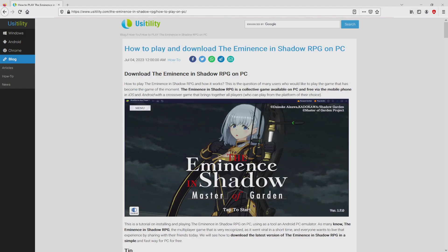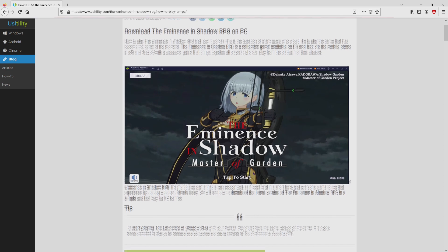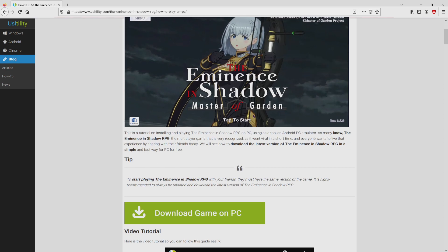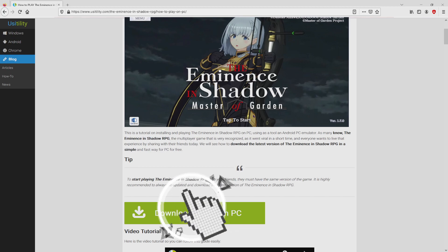We ended up here on our own website of Usitility, where we include an in-depth description on the best way to download and install The Eminence in Shadow RPG on personal computer. We scroll down a bit and click on the Download Game on PC button.